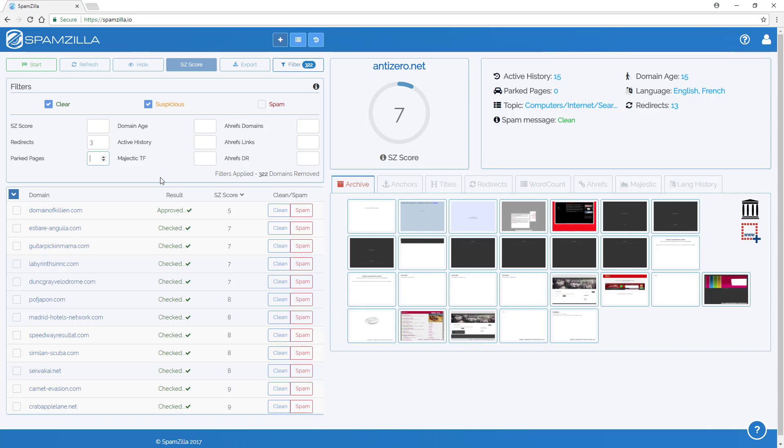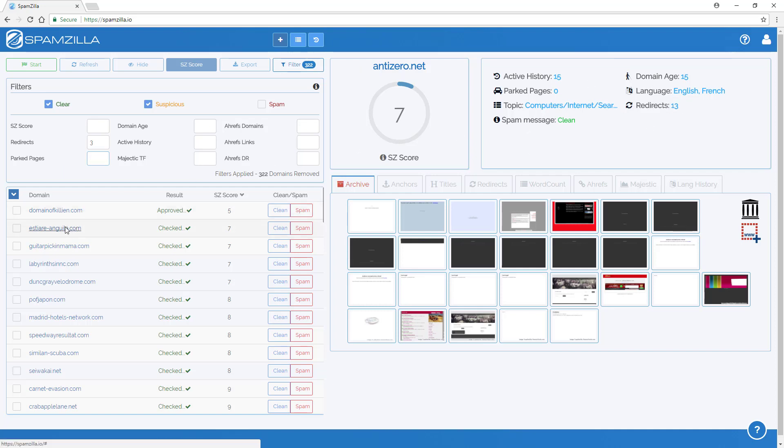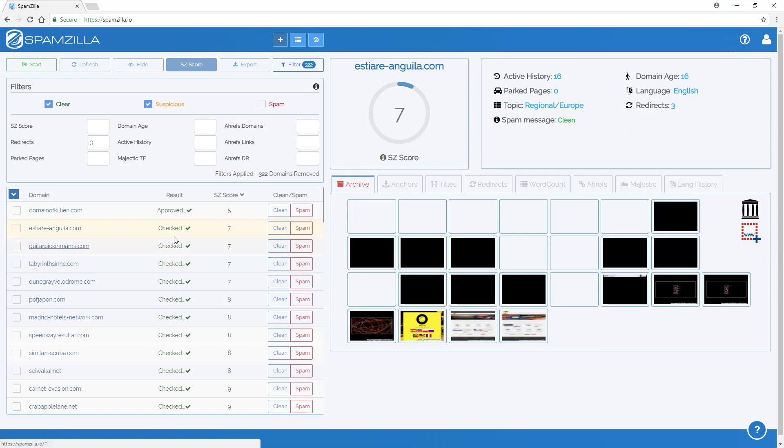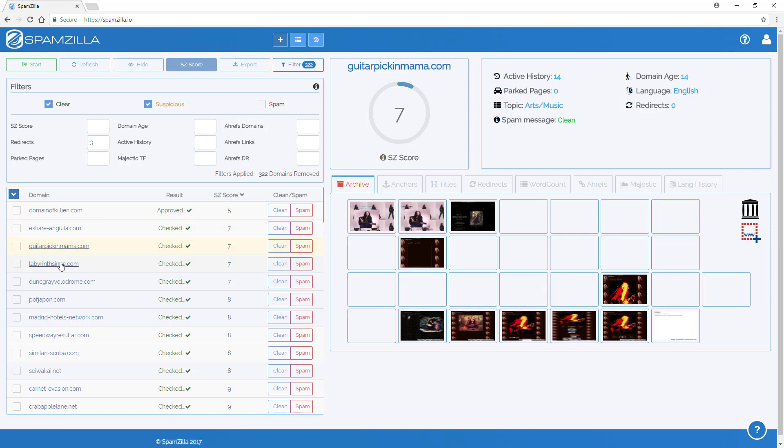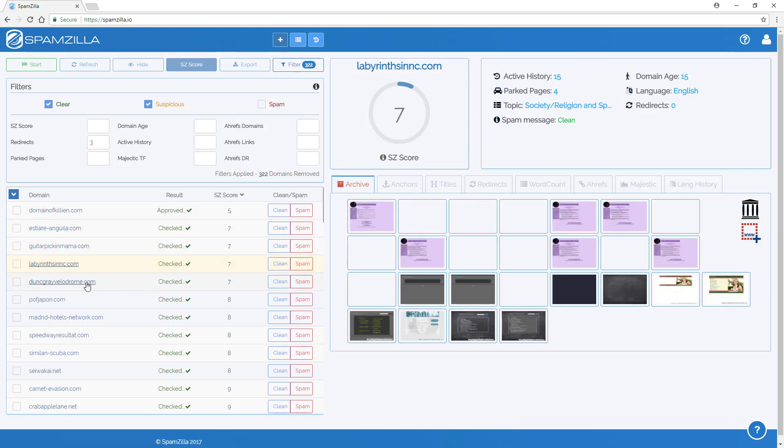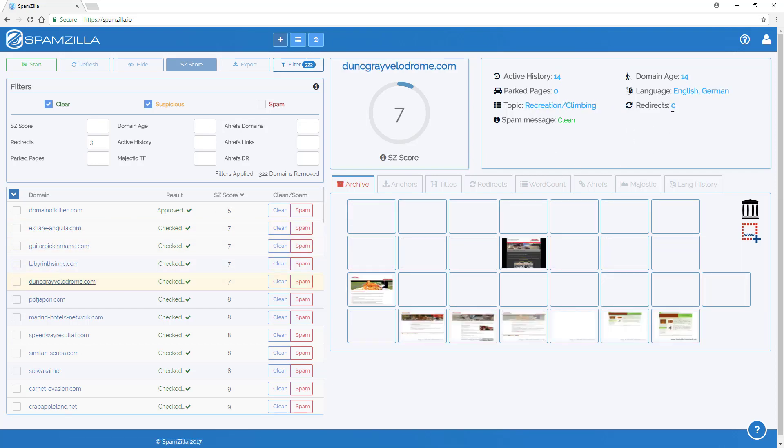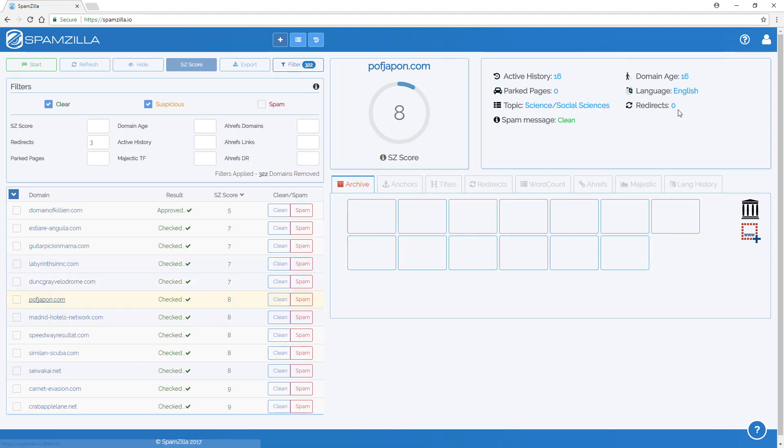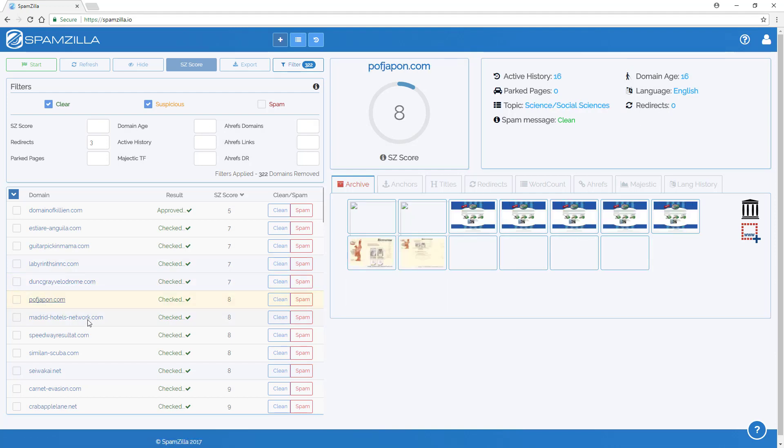You don't need to click any save button or anything and you can see the amount of domains that have been removed or filtered from the domain results table. So so far we've unchecked spam and we've added a maximum amount of redirects as being three. You'll see that now all of the domains that are in the list here will have less than three redirects over their entire history.